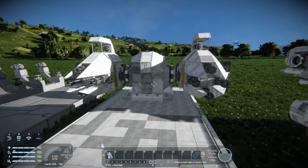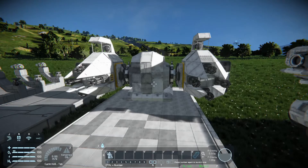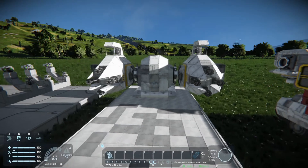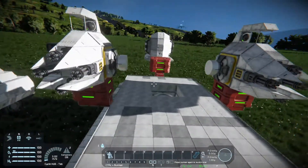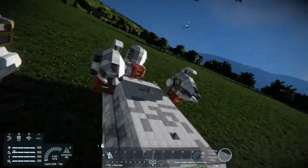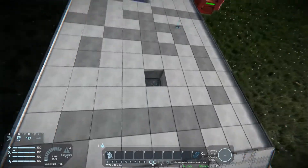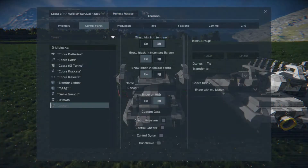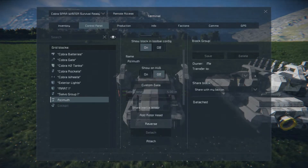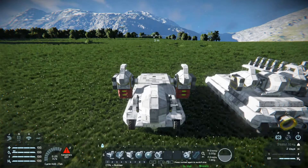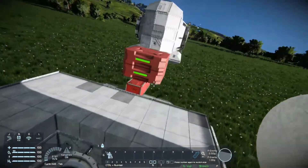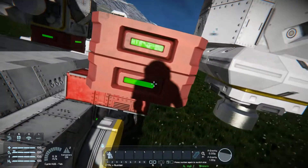We didn't use it that much in the series, but it's there. How did I do that? I built the tank, and then there's a feature — if you come into your rotors, you've got 'add rotor head' or 'detach.' What I did was simply detach the rotor head and moved it into position, as you see right here, using merge blocks.